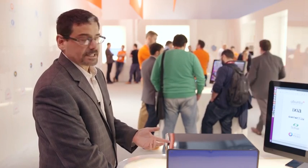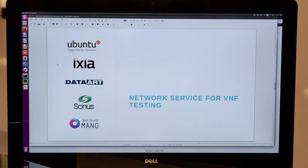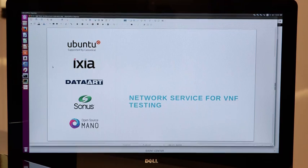Could you show us more what we've created? Absolutely, Corey, thank you. Let's go ahead and take a look at the demonstration we've had prepared today. What I'll be showing you is a network service for VNF testing. We're using IXLoad from Ixia. We have the Sonus Session Border Controller, which is sometimes referred to as SBC. We have open source MANO, the ETSI open source MANO implementation. So let's go ahead and take a look at it.